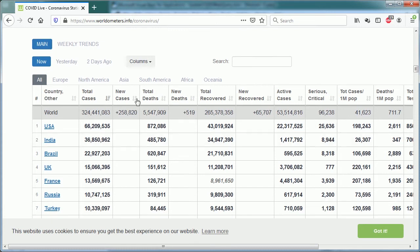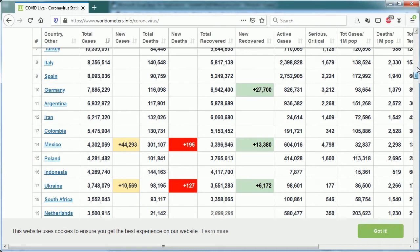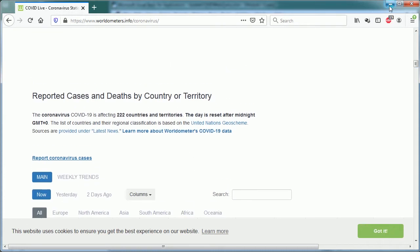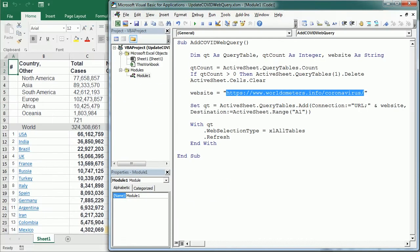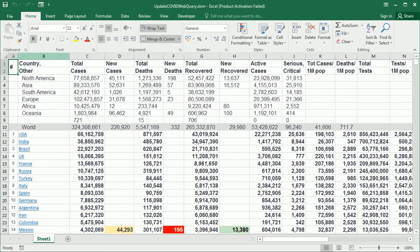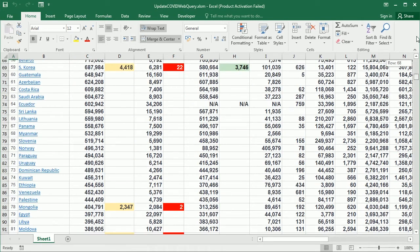And this is the table that we have got here with this web query. So as you see the table is here with all the cases for the different countries.